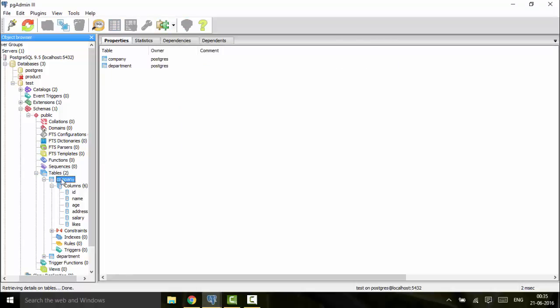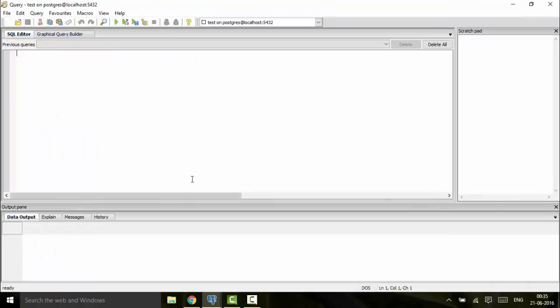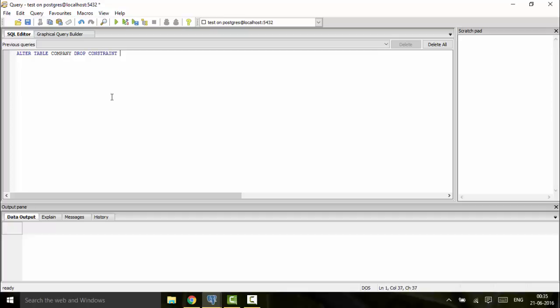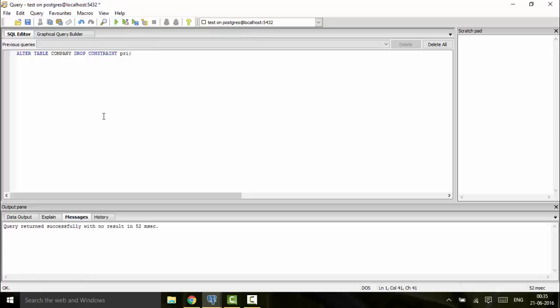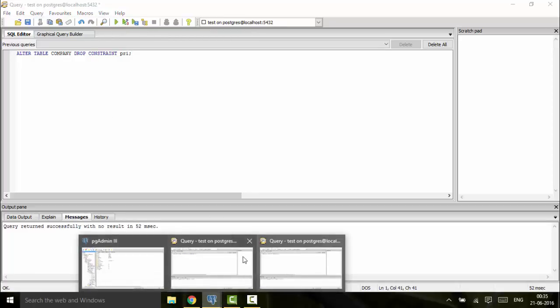company DROP CONSTRAINT pry. That was the primary key I defined, the name of the constraint was pry. You can just remove it by its constraint name and you would see it has been removed. Now if you check the properties, you would see that you need to refresh it.